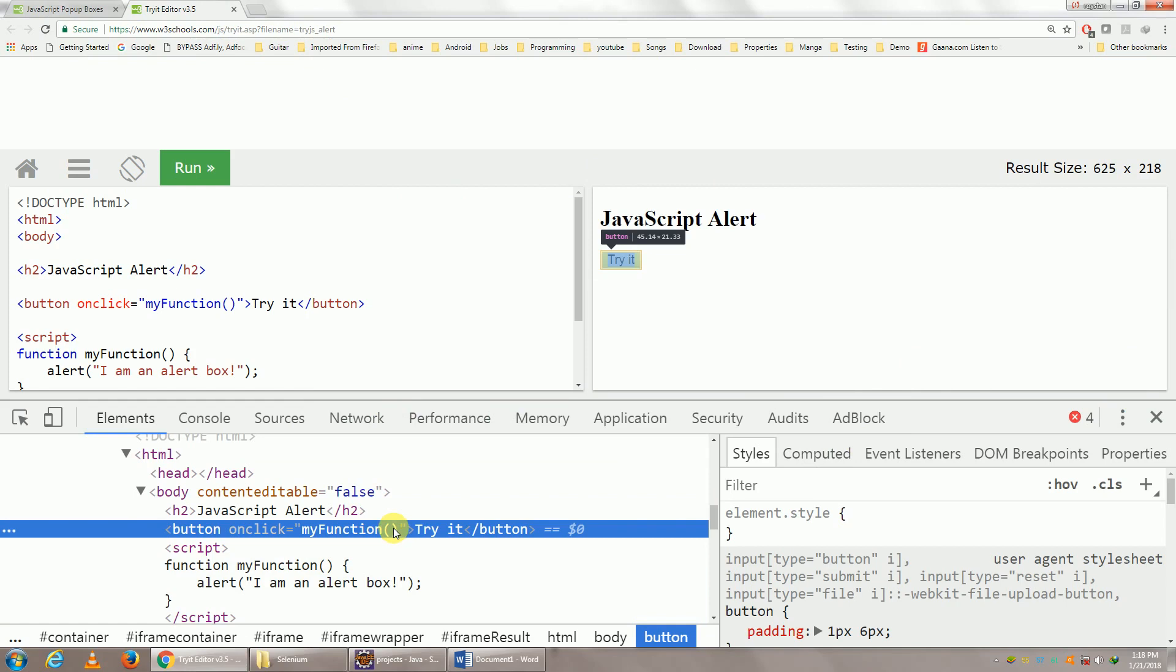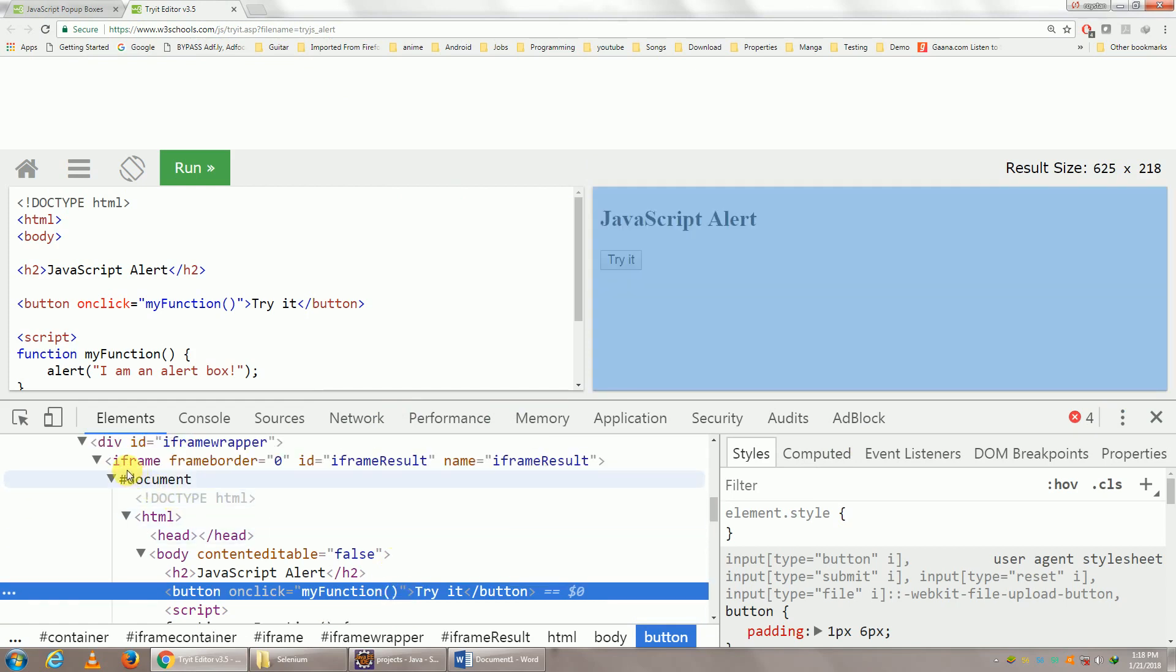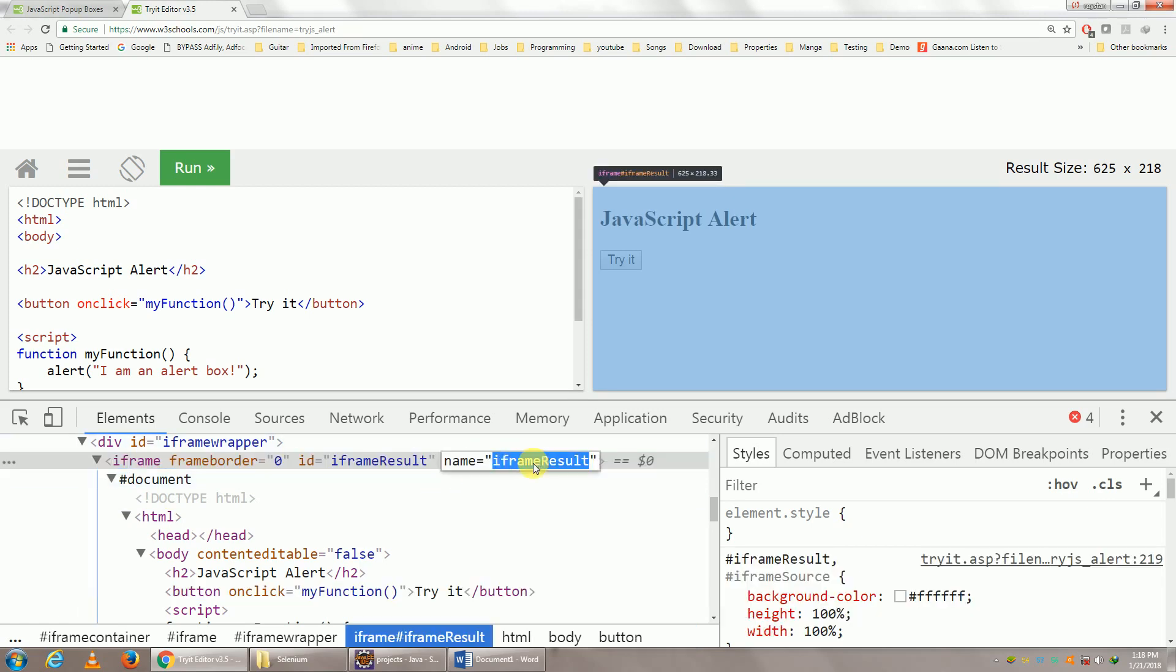In the previous sessions, if you see, we talked about iframes. Before you perform any operation on any element within an iframe, you have to switch to the particular iframe. So the iframe's name is iframe result.